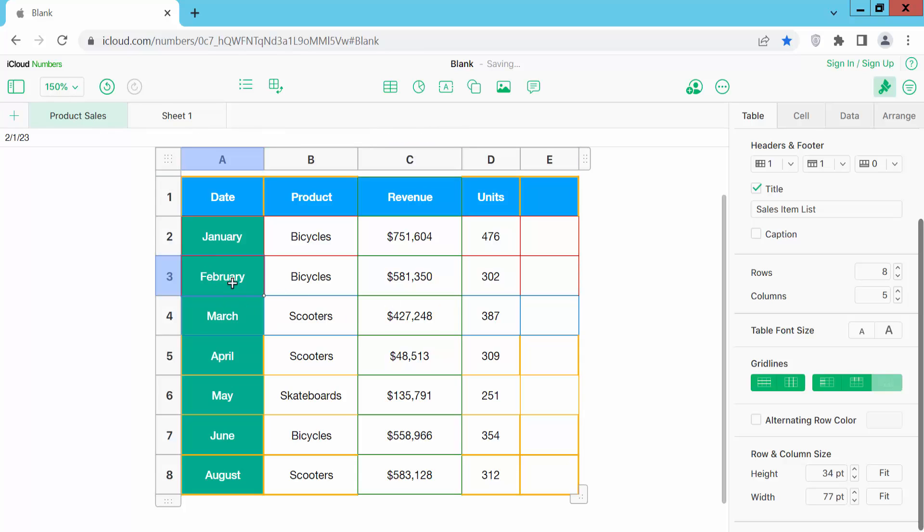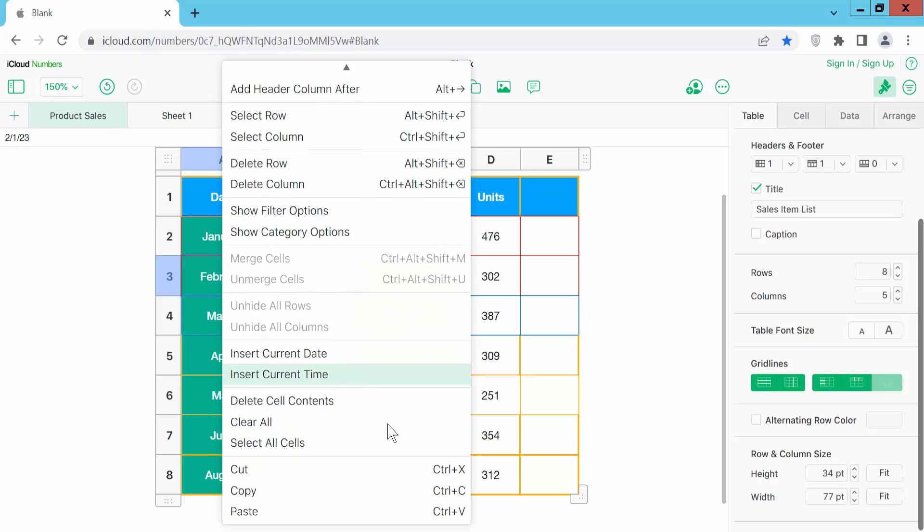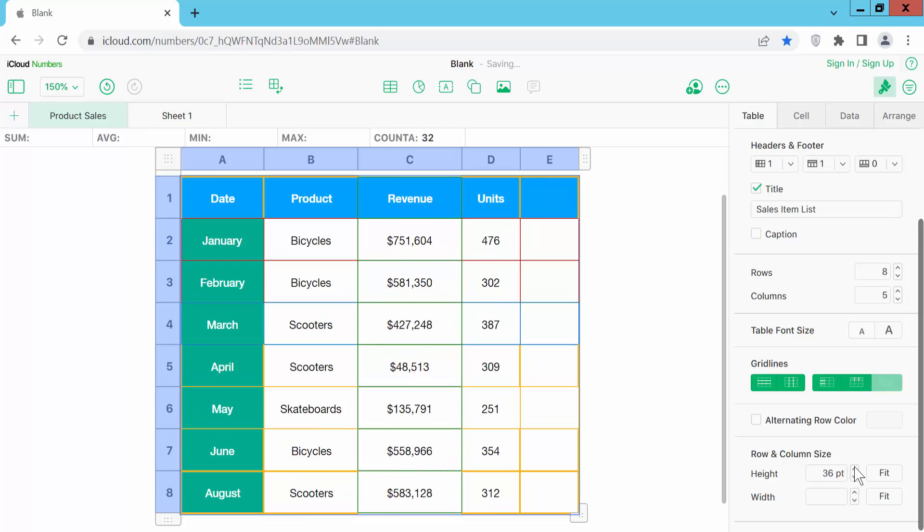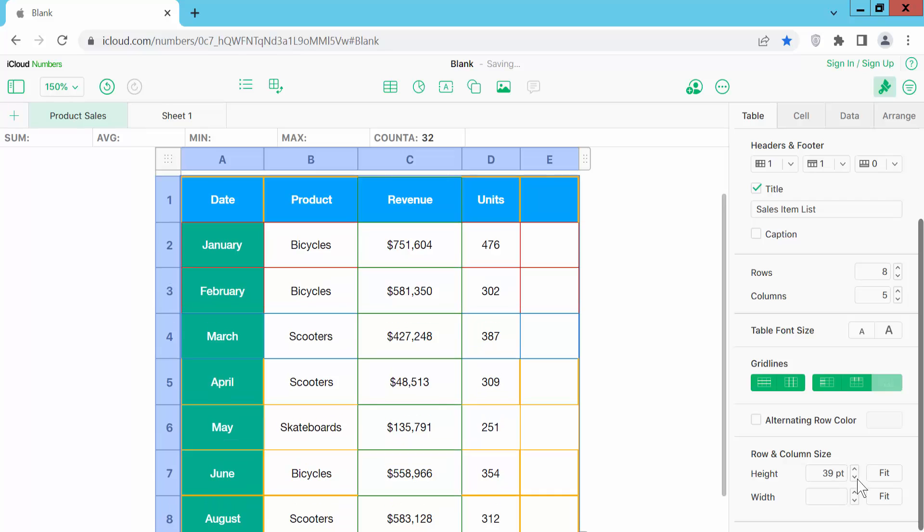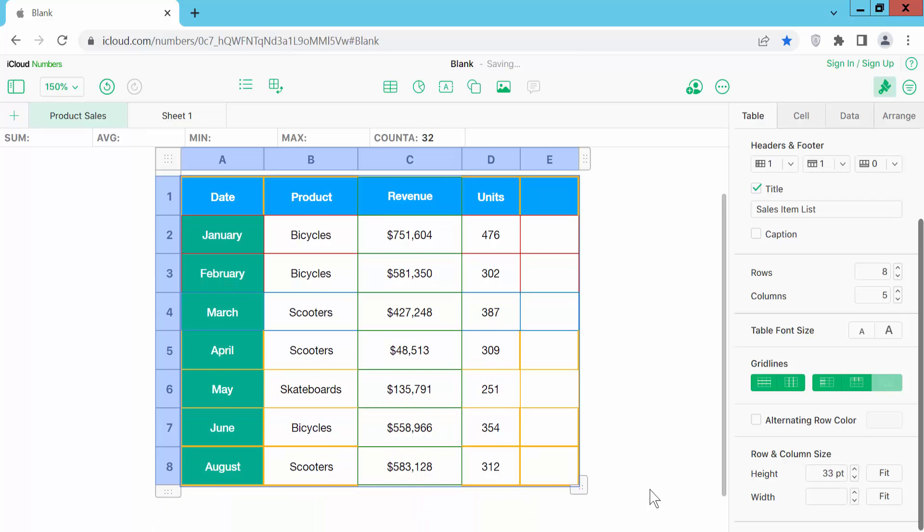You can select, click right button and select your all cells. First you can select your all rows. Now you can increase and decrease all row size.